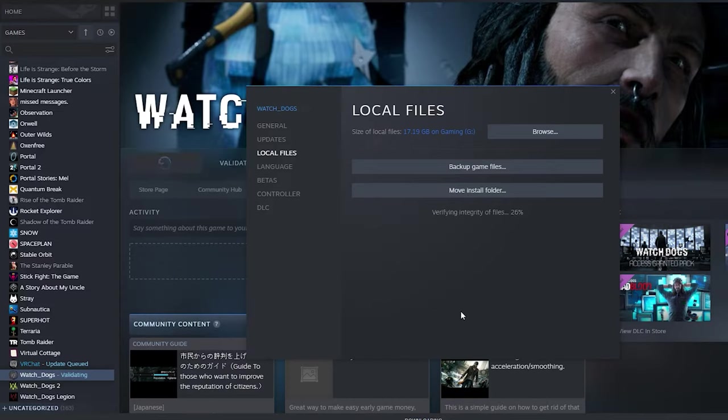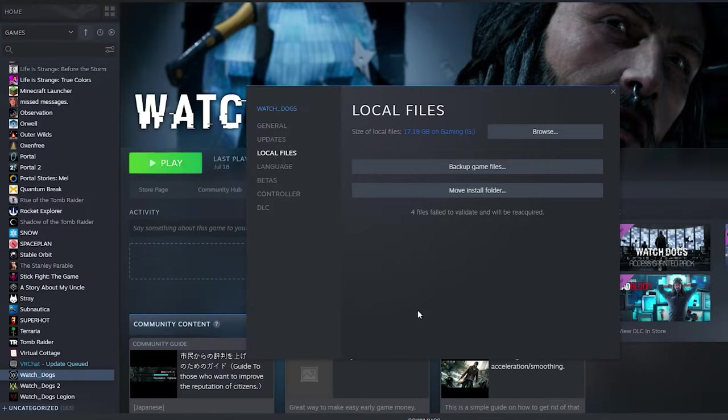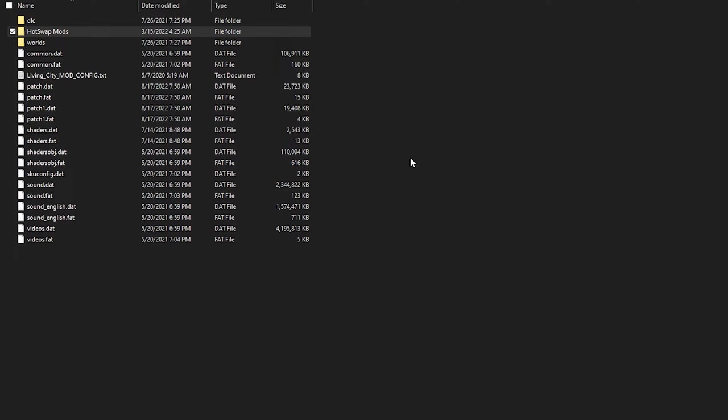against the version of the game that they have stored in their servers and if there's a difference then they'll re-download the file. So once it's done you should get this message that a certain amount of files failed to validate and will be reacquired and then Steam will just re-download the original files.